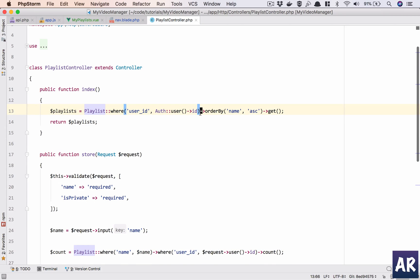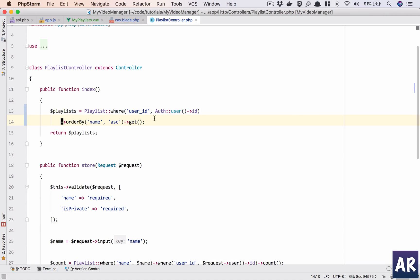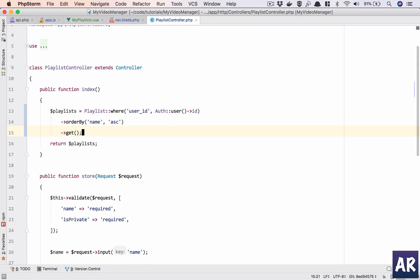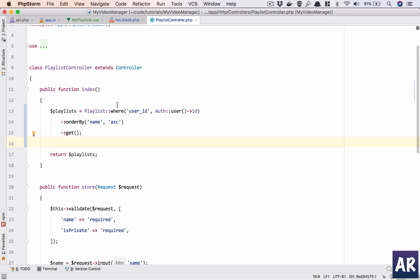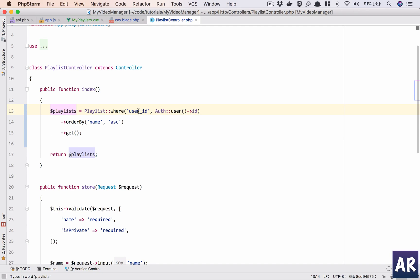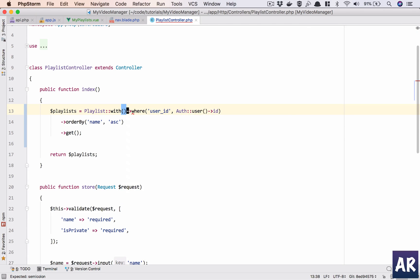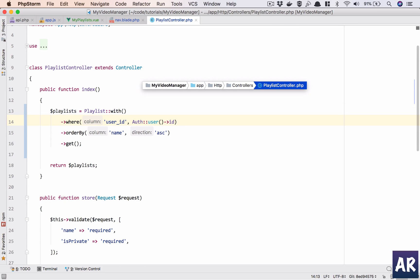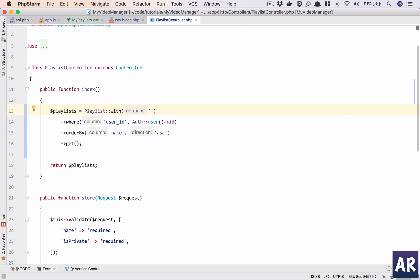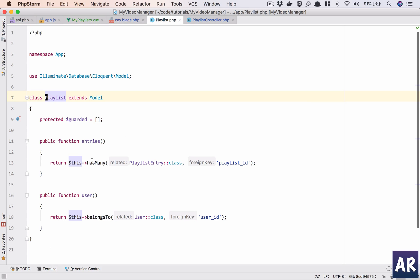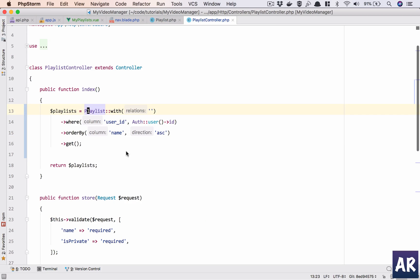So what do we have? Let's format it a bit and see what is going on. So we are saying this playlist object where user_id is the current user_id, order by name, and then get. Fine. We can do a simple modification. We can say, now whatever you are doing is fine, but then whatever you are loading, you load with entries. Yes, let us use this. So with entries is what we want.